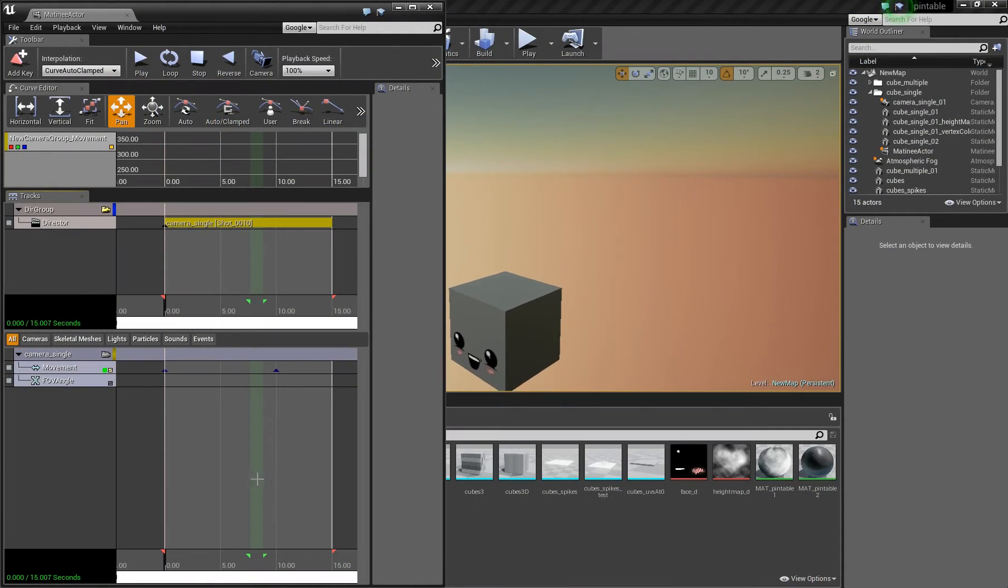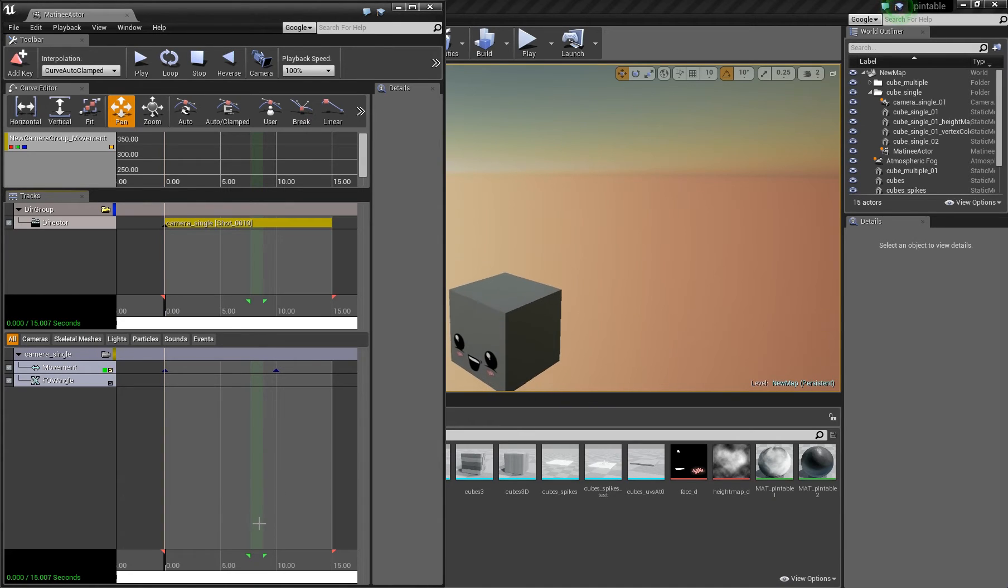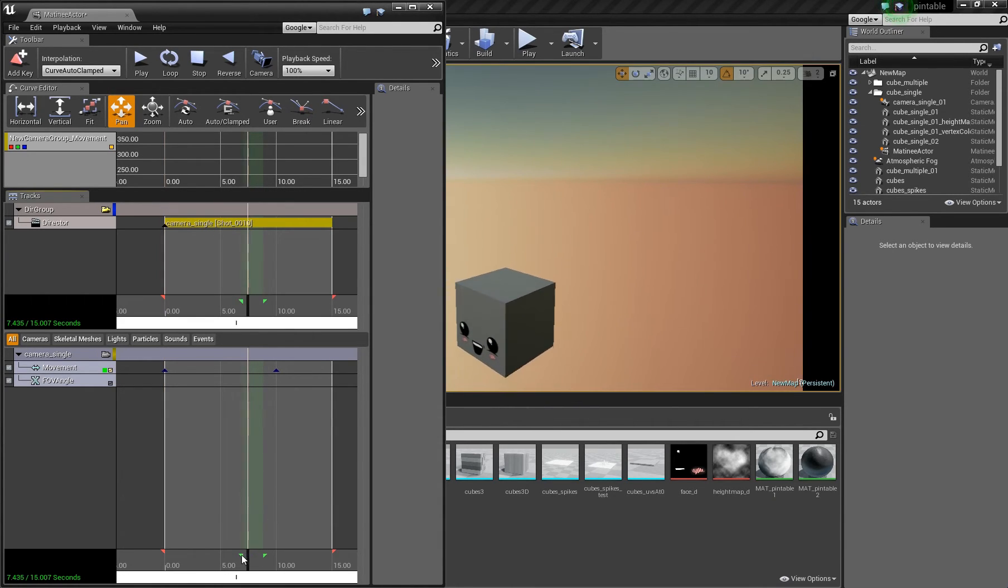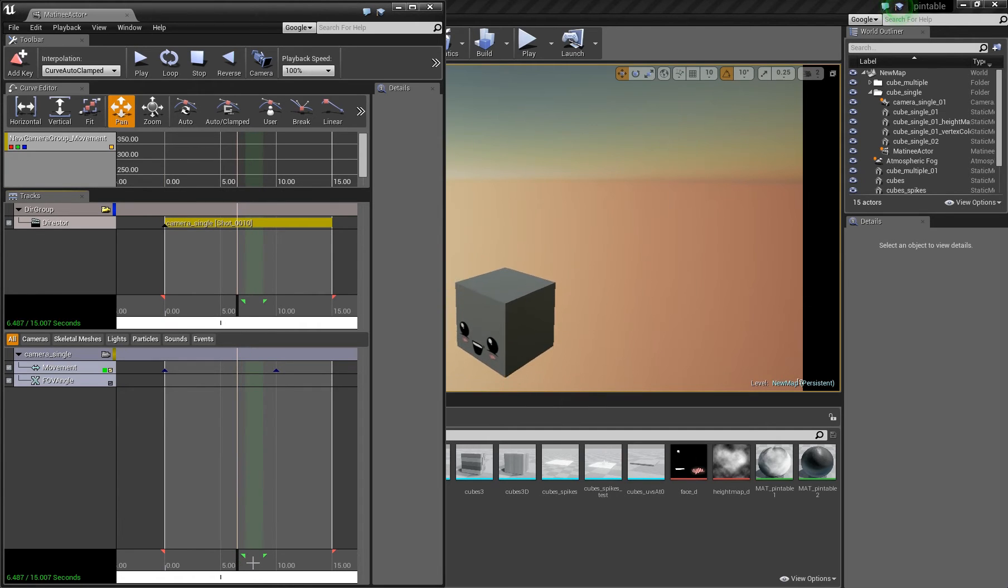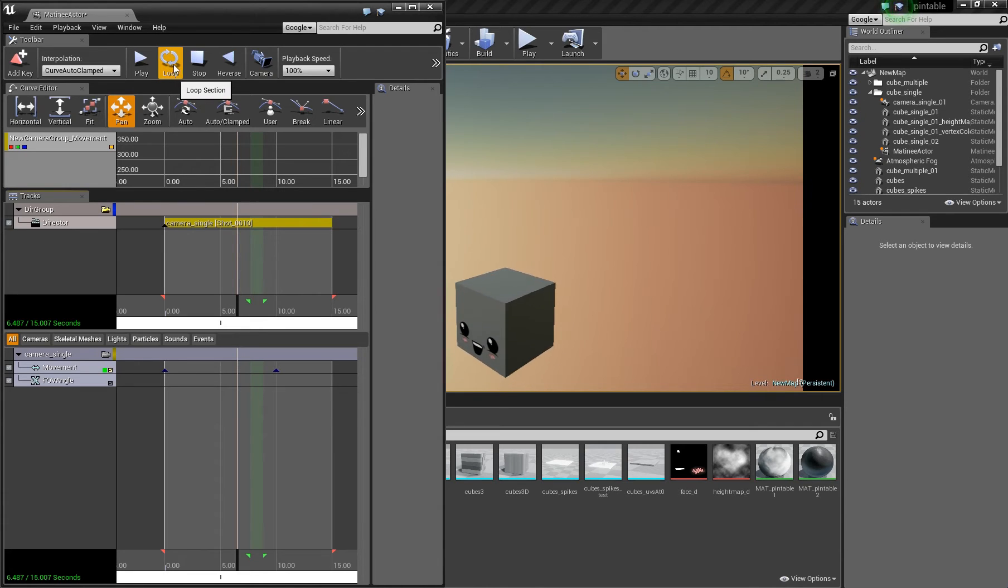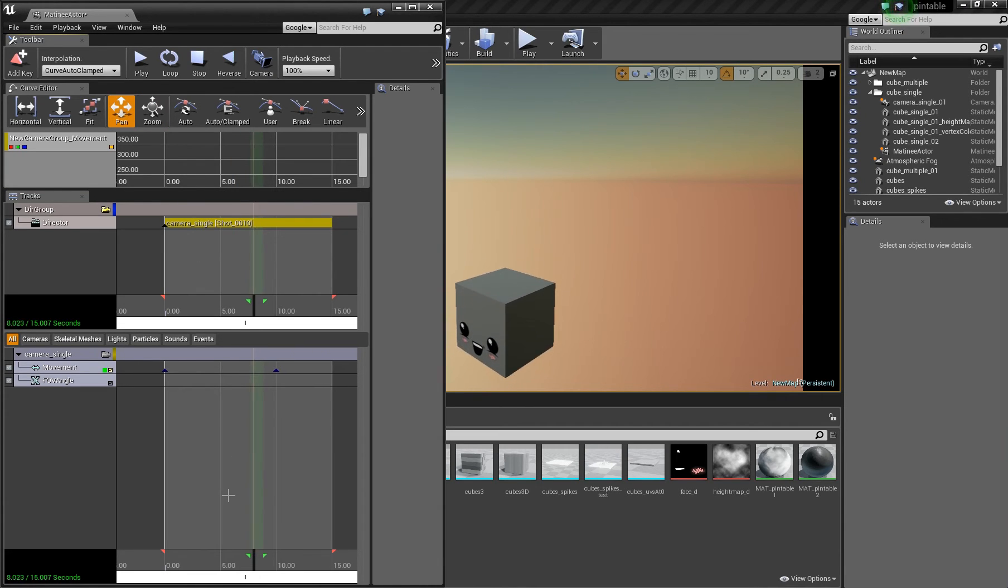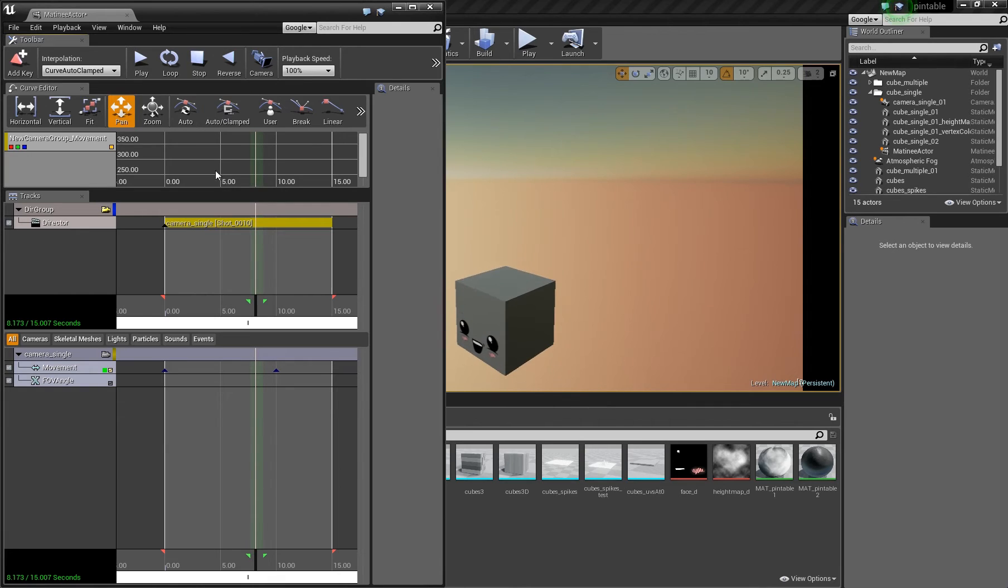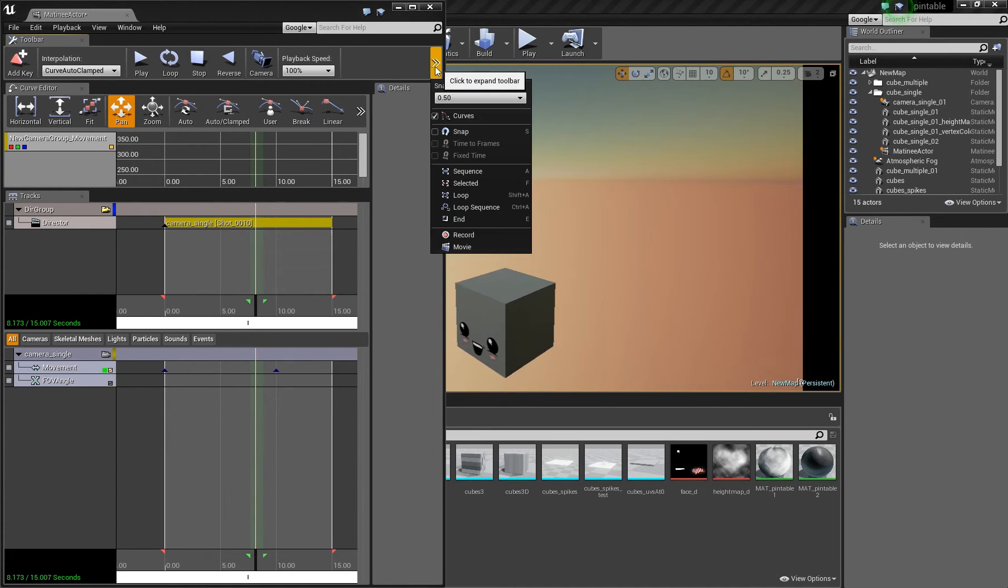We want to set only a part of the matinee to be rendered out, and you might think that these green arrows, which you can move around, do this job. But that's not true. These only control what happens when you press the loop button, because then you see this area is looped. But this does nothing for you when it comes to rendering out a matinee sequence with this movie function.